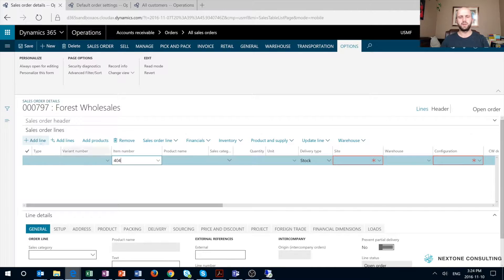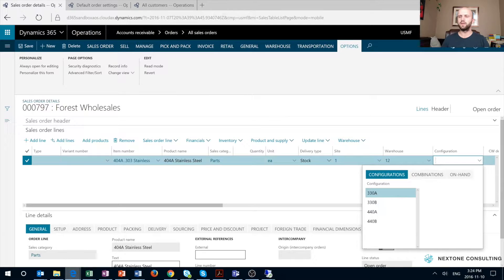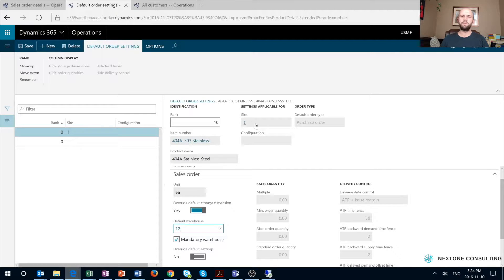We're going to create a new sales order line, pick site one, and we will see that our default warehouse got populated with warehouse 12, not 18 that we overrode. You can change the configuration, but that will not change the selection on the warehouse field. One thing to note here is that unfortunately, once the record is saved, you cannot modify the site and configuration selection in your input section. The only way is to recreate the record, which is what I will do right now.